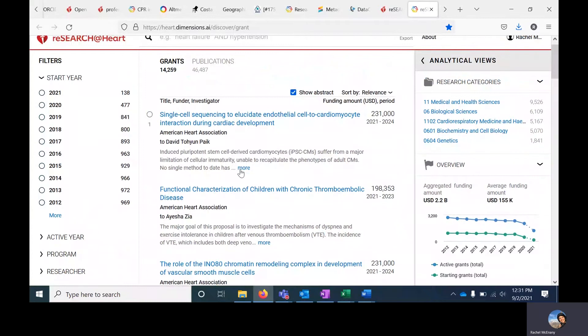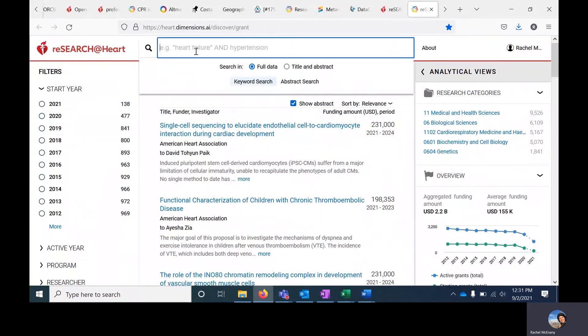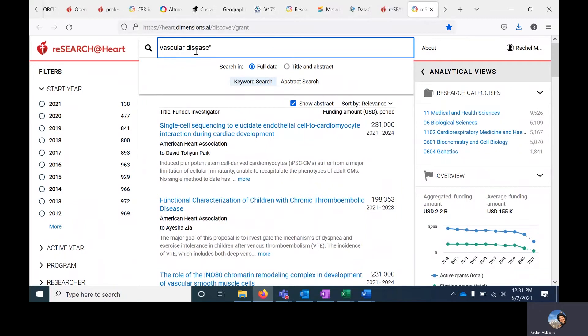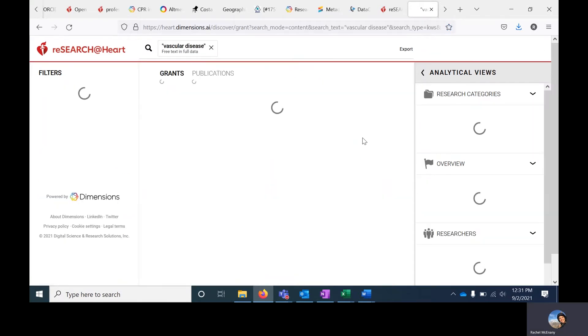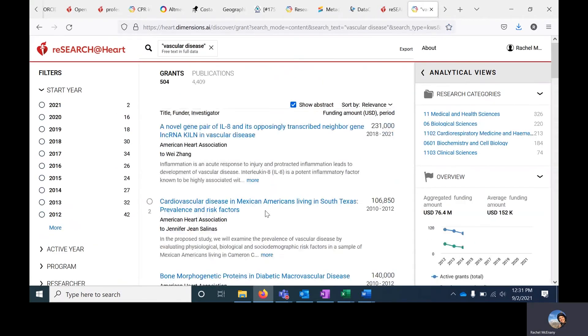To search for a particular topic, I can do a keyword search by typing in the search bar. If it is a multi-search term, I would put quotes around the terms. So in this case, I'm putting quotes around vascular disease. If I hit enter, I get my results here.